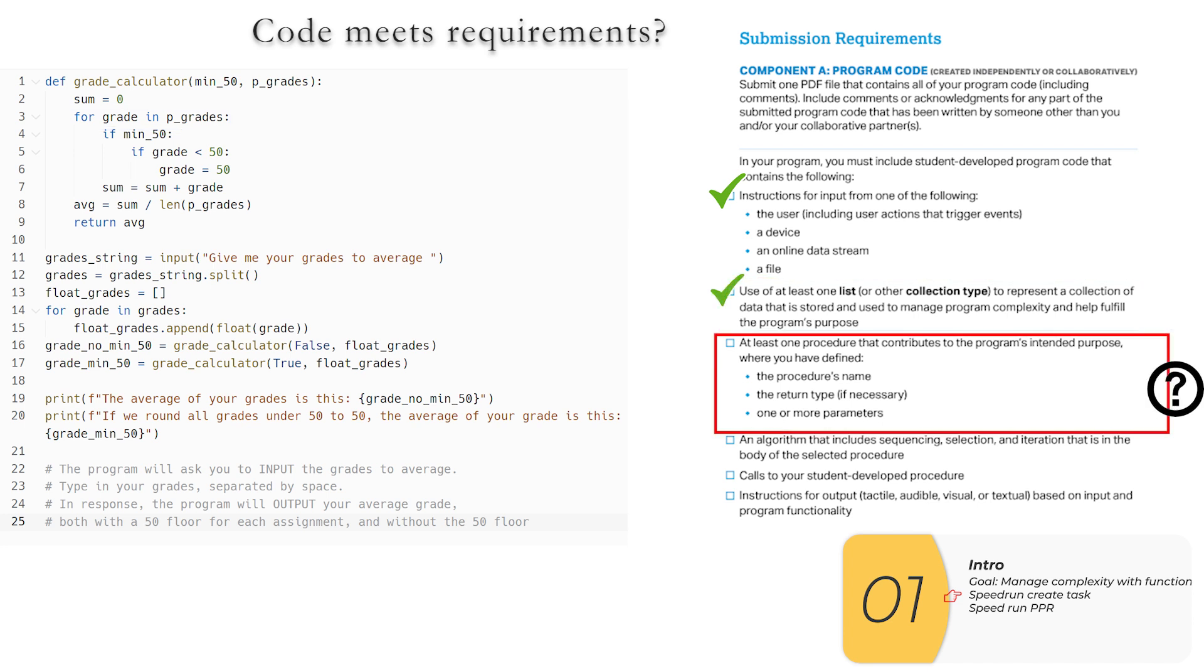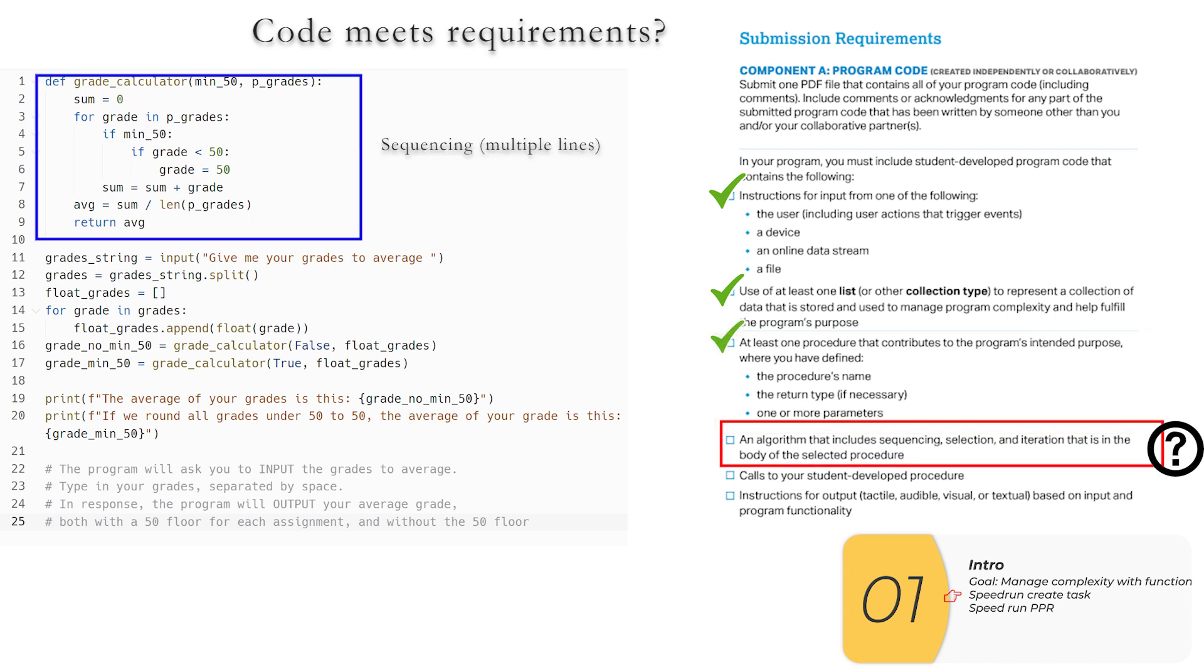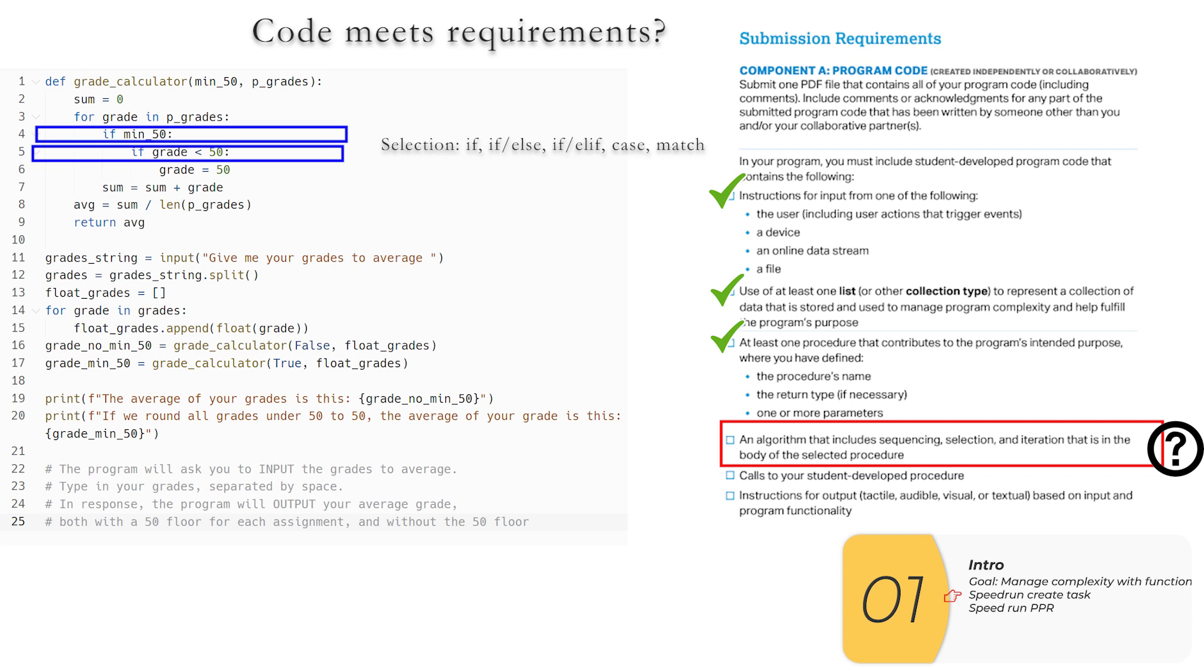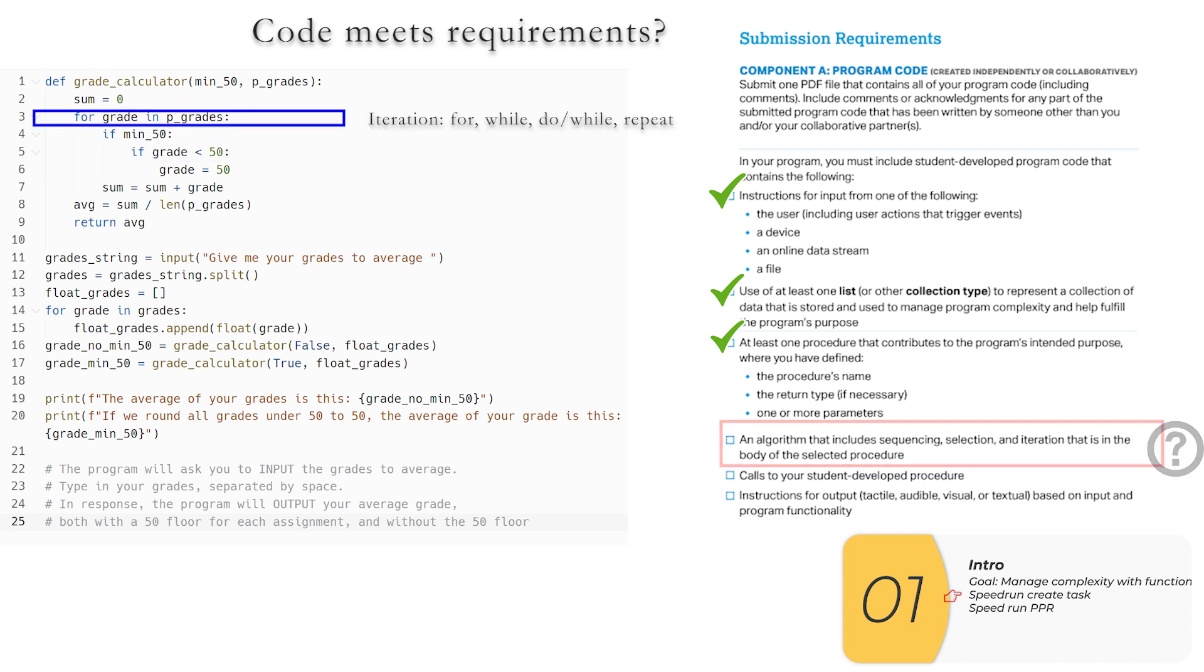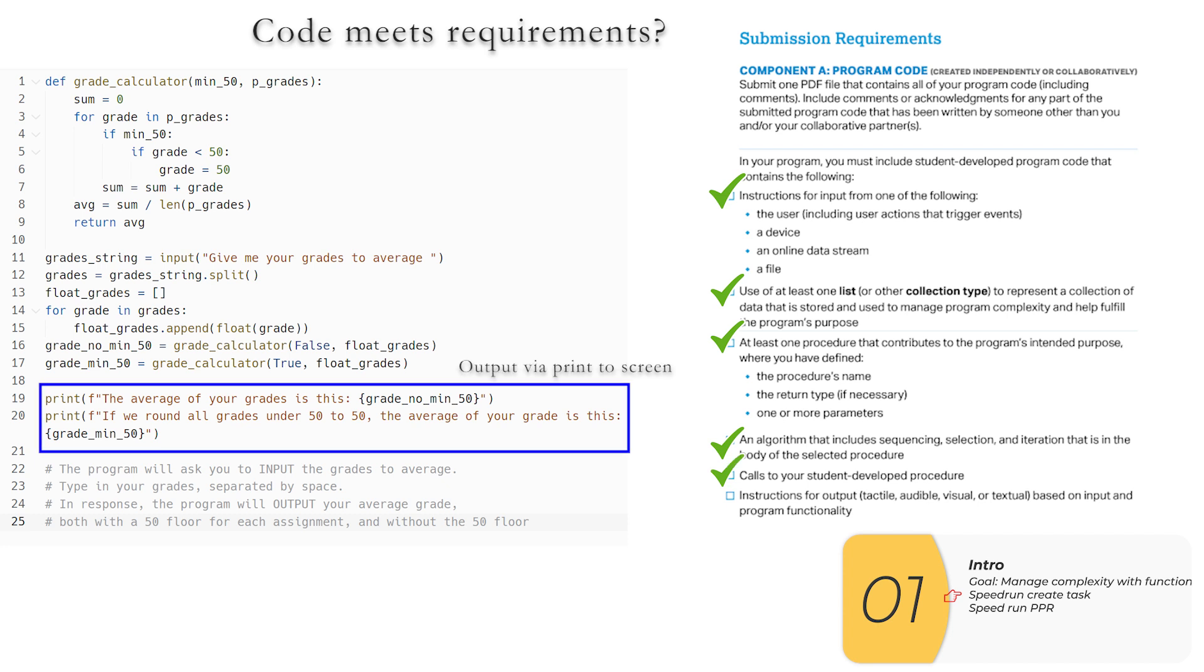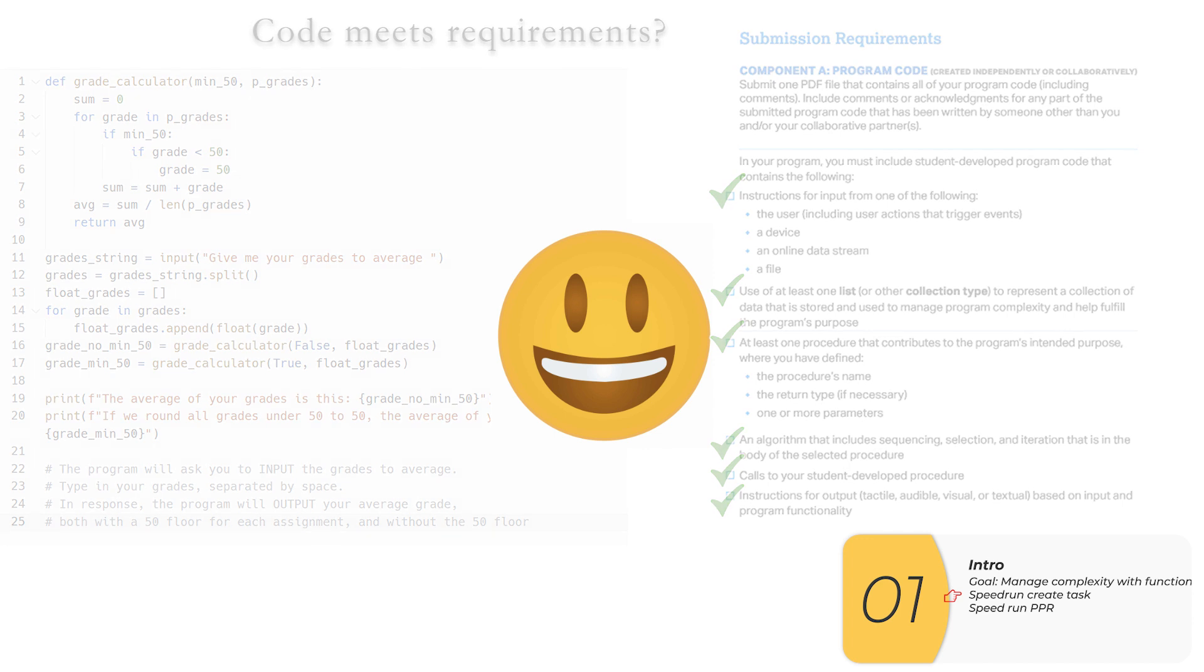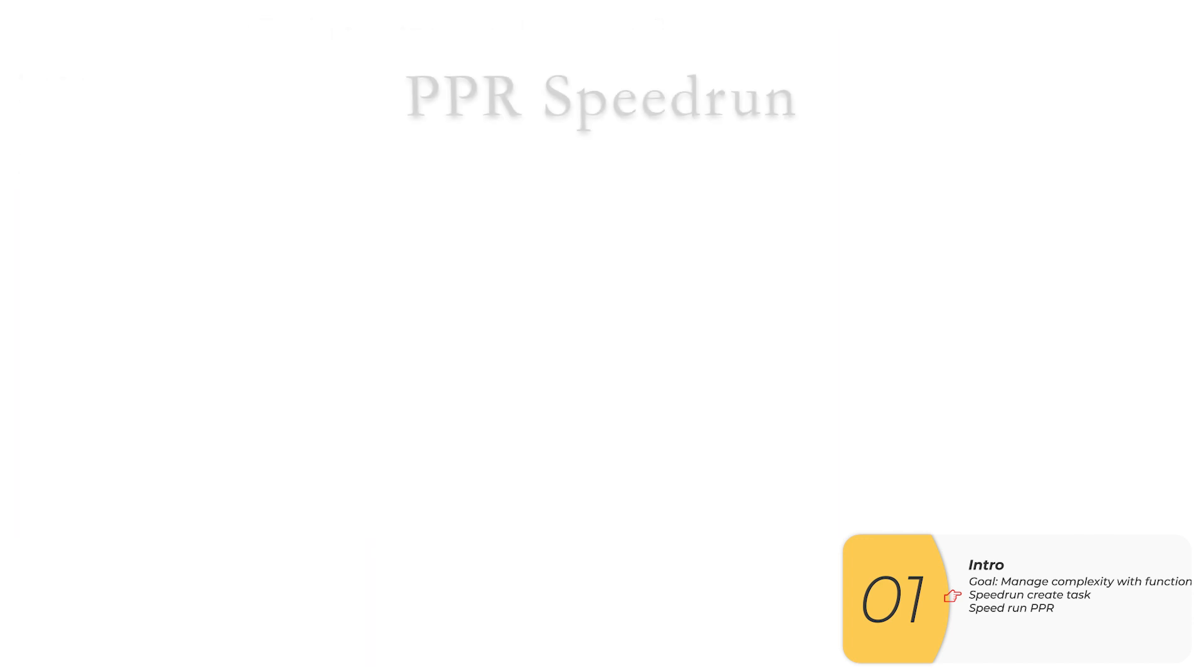Next, I need a procedure or a function. It has a name. In this case, I have a return and it has two parameters. So that one is good. Also, my procedure or function needs to have sequencing, selection, and iteration. And it does. A procedure or function needs to be called and it's called right here. And the output is just right here. It prints out the grade in two ways. One, just straight away. And two, if I've rounded up all my scores that are under 50 to a 50. So as you can see, all the requirements are met.